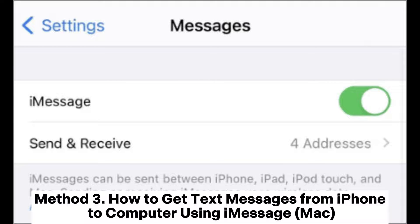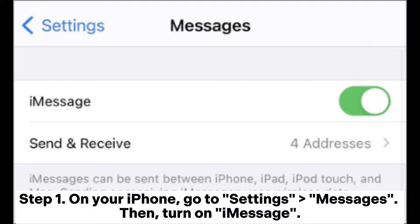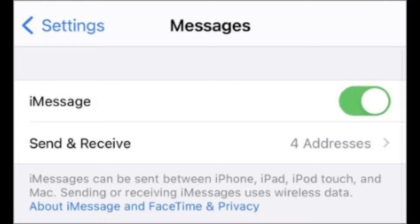Method 3: How to get text messages from iPhone to computer using iMessage on Mac. Step 1: On your iPhone, go to Settings > Messages, then turn on iMessage.